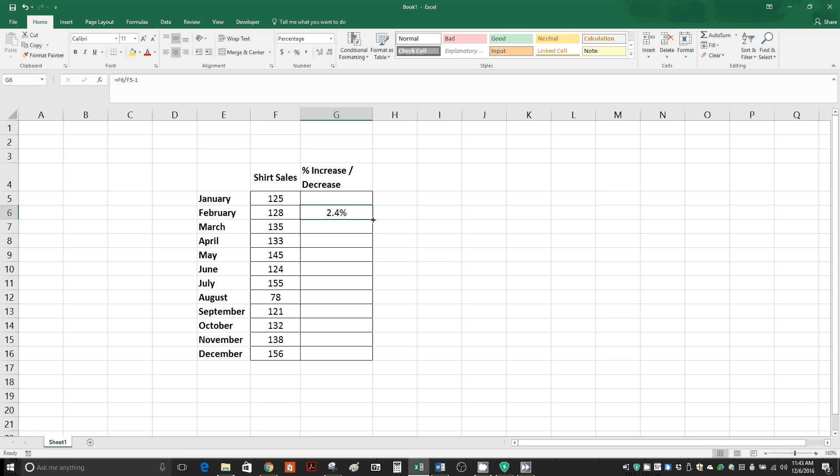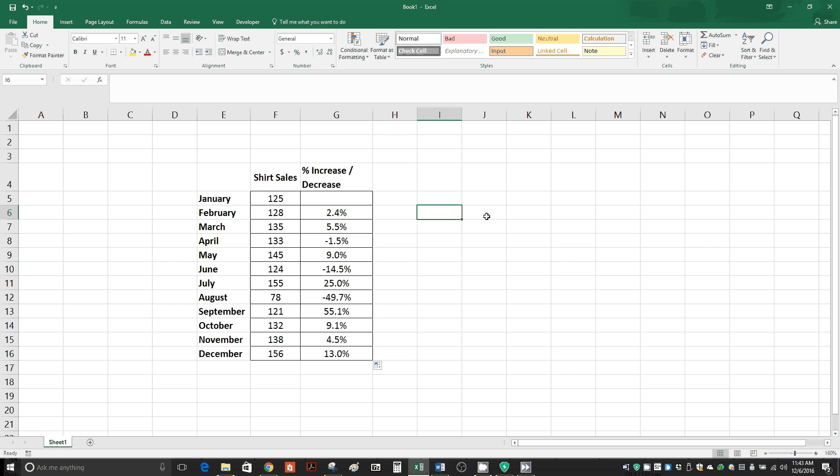You're going to just hover over it until you get the plus sign again for the cursor, and just double click. And just like that, we have the percent increase or decrease for our data in Excel.